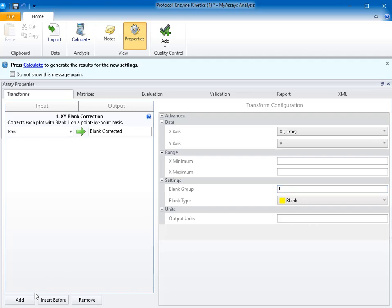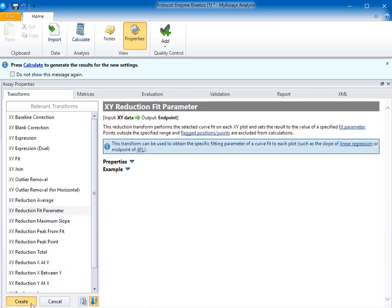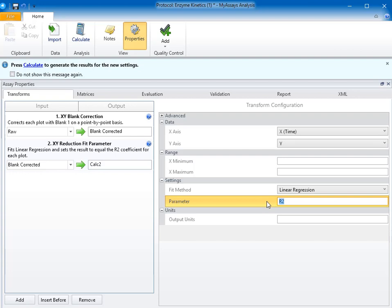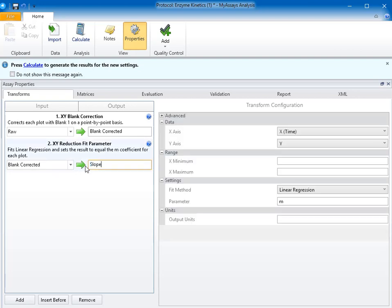Next, to calculate the slope, I'll add an XY reduction fit parameter transform. This transform will report the specified parameter from the selected fit method. I'd like to fit a linear regression to my data, and in the Y equals MX plus B linear regression equation, M is equal to the slope. So for the parameter, I'll enter M and rename this output matrix to slope.